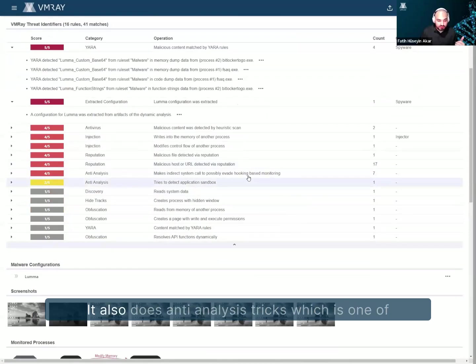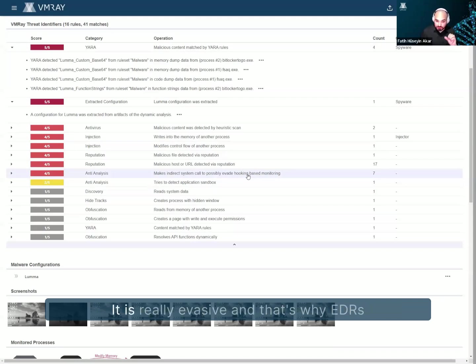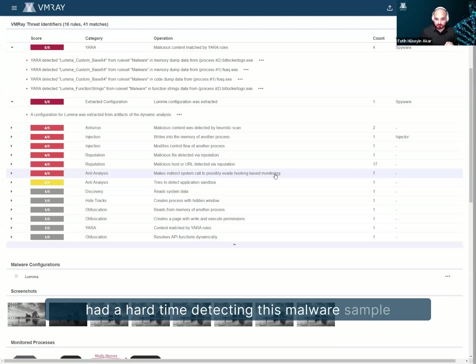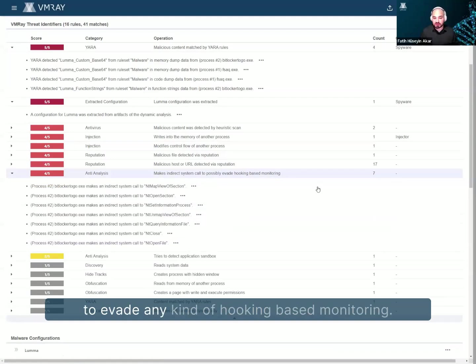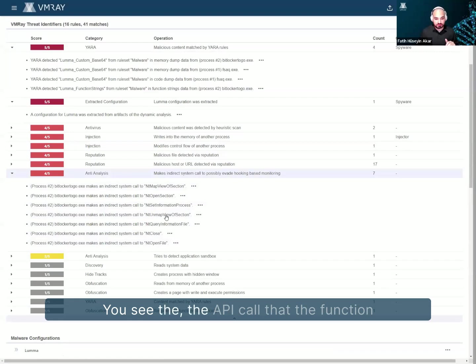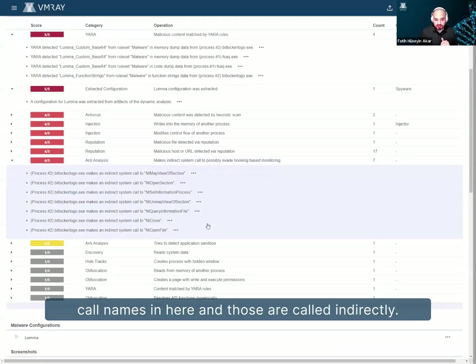It also does anti-analysis tricks, which is one of the most important things when it comes to Lumma. It is really evasive. And that's why EDRs had a hard time detecting this malware sample, because it just does indirect system calls to evade any kind of hooking-based monitoring, right? You see the API call, the function call names in here. And those are called indirectly.